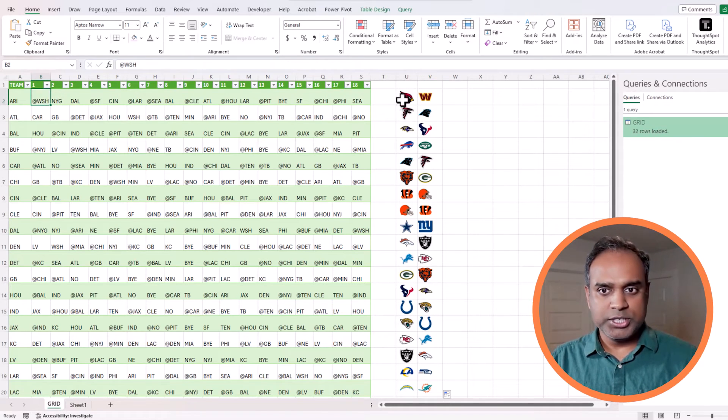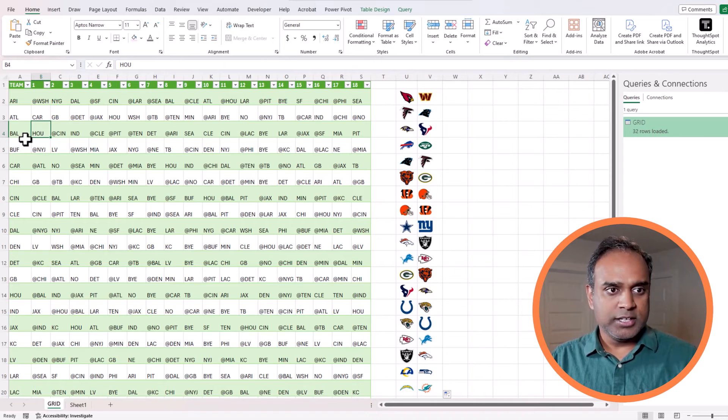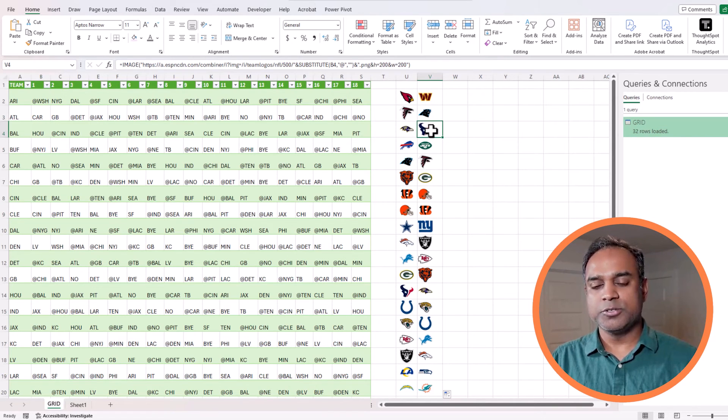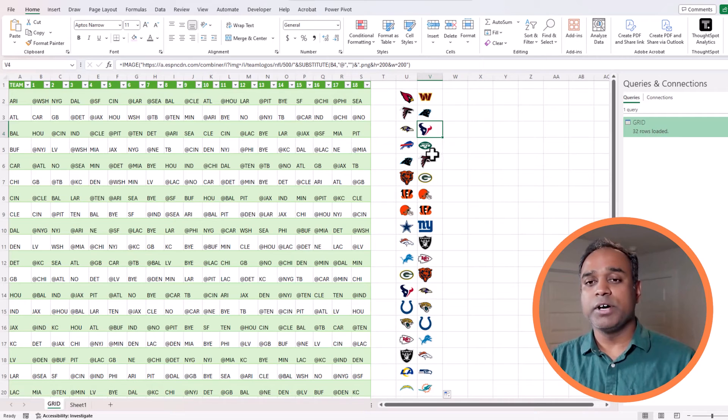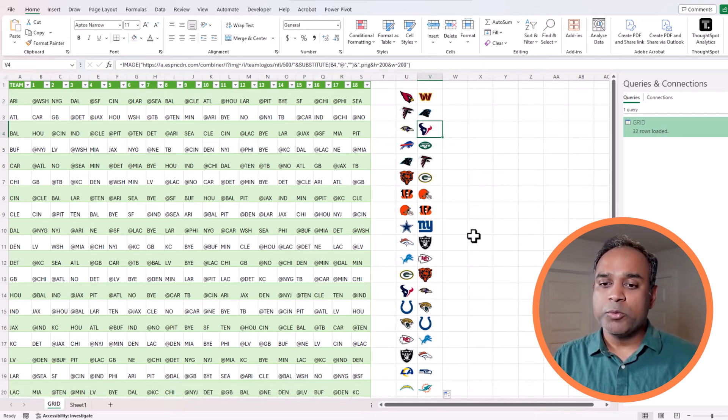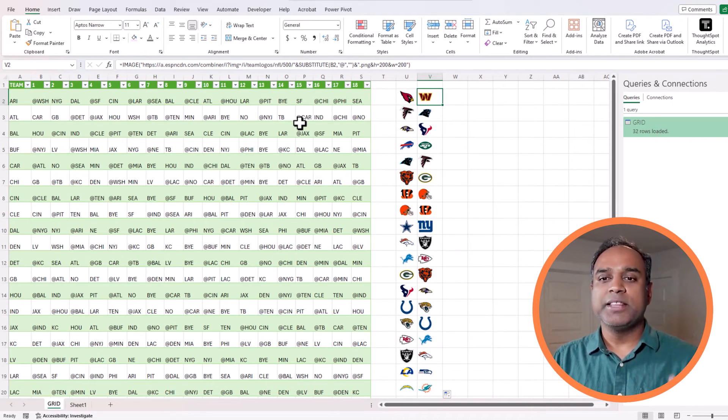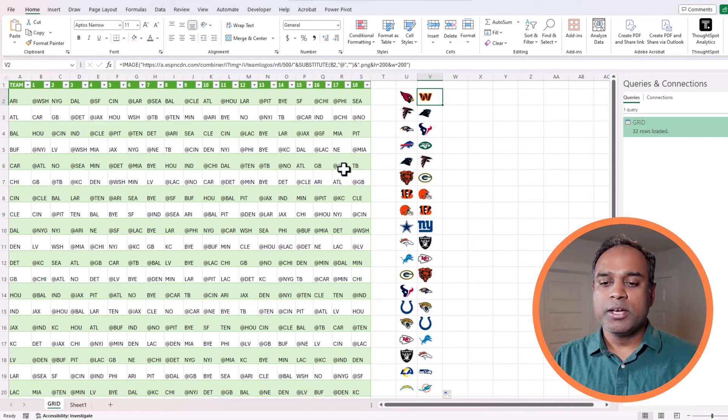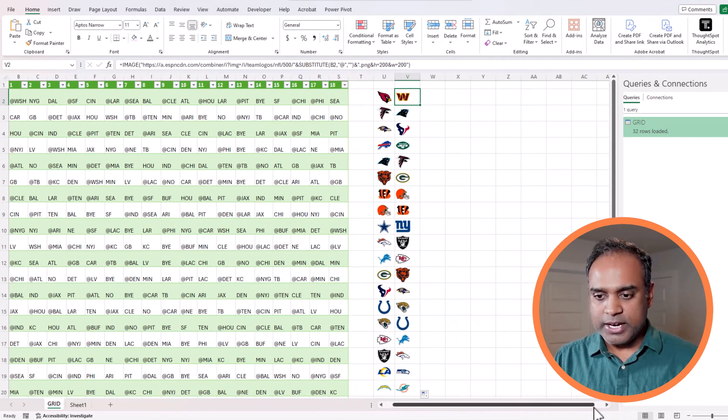Now what we did was instead of just saying V2 which is where the abbreviation comes from, I said substitute V2 whenever you see at symbol replace it with blank which is like replace it with nothing, it will remove at symbol basically. Let's check a couple of things. Washington, Baltimore is Houston and I can see the Houston Texans, so basically it is working fine.